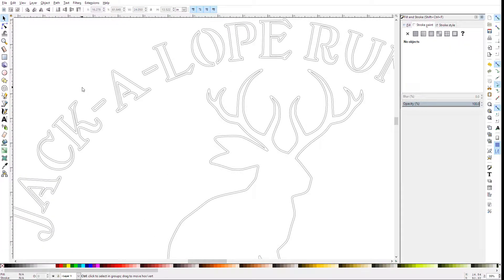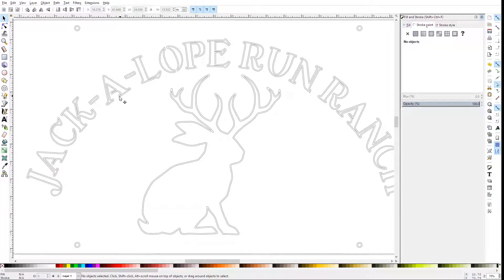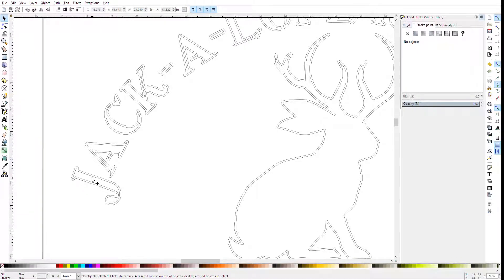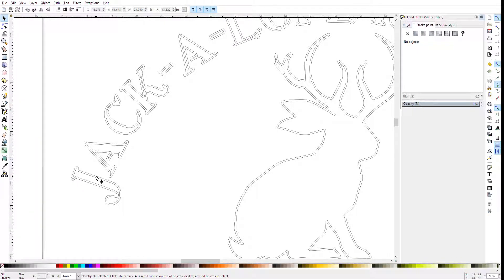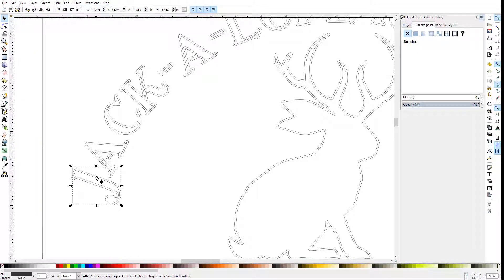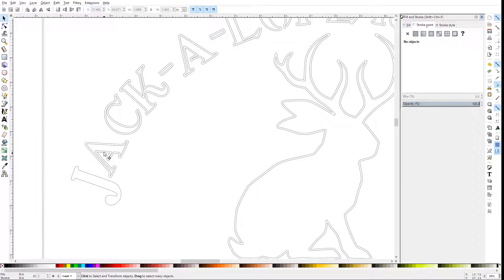So for this one, I know I want the inside of the letters, so for each letter I'll select the outside line and delete it.